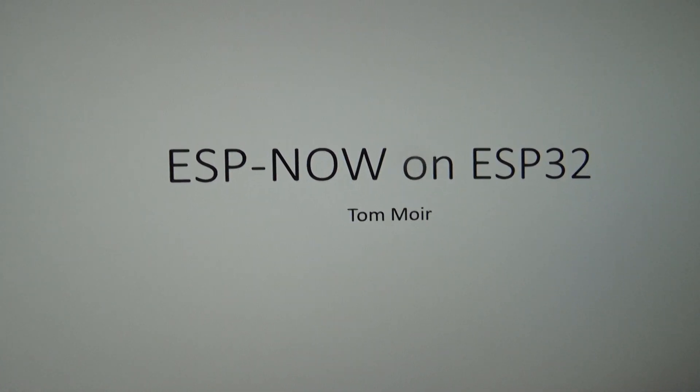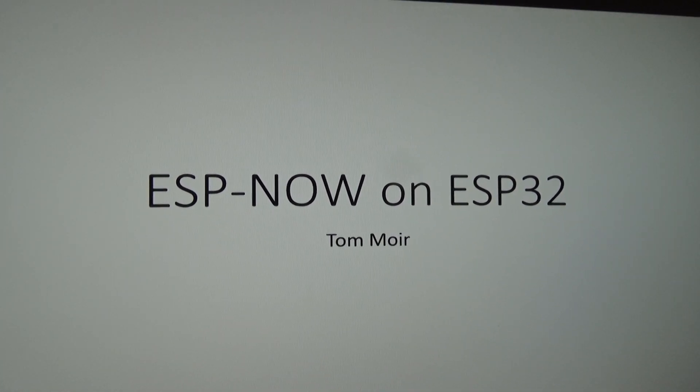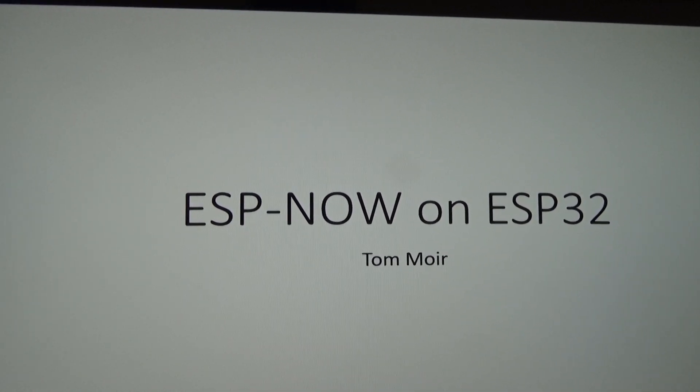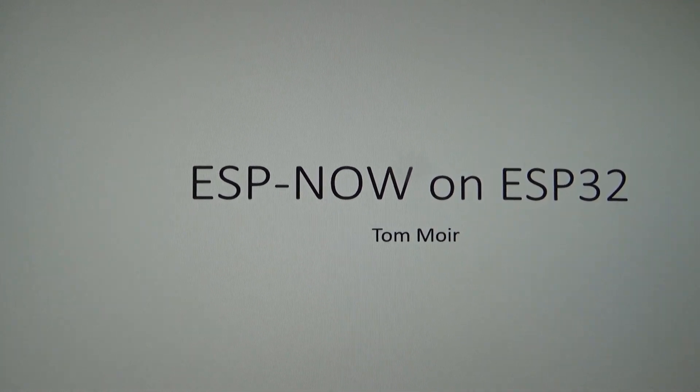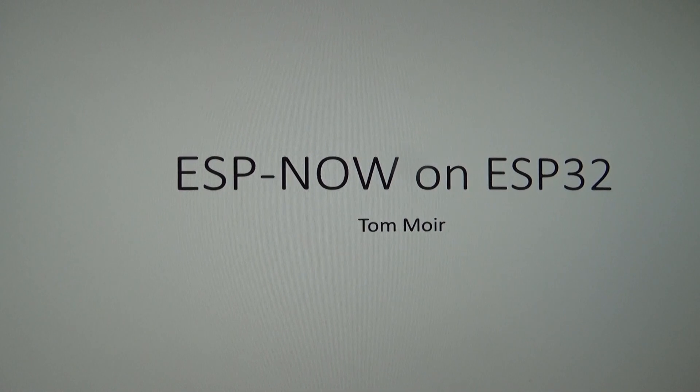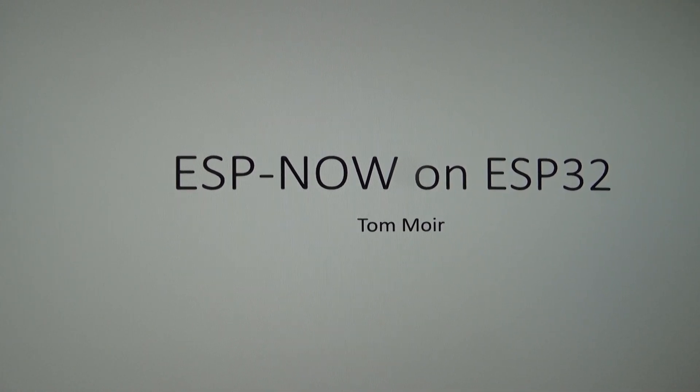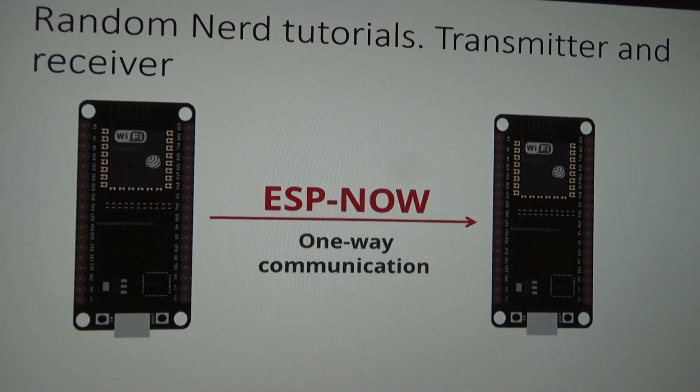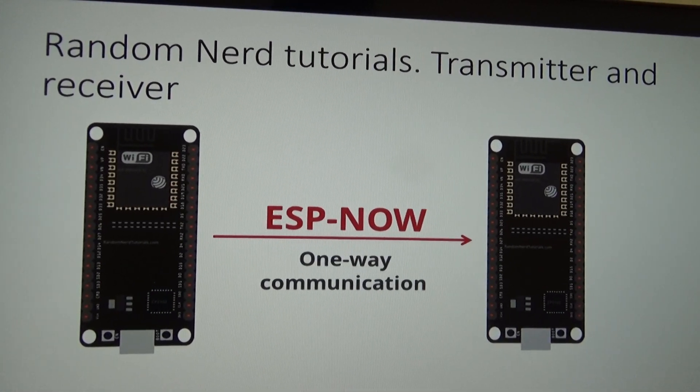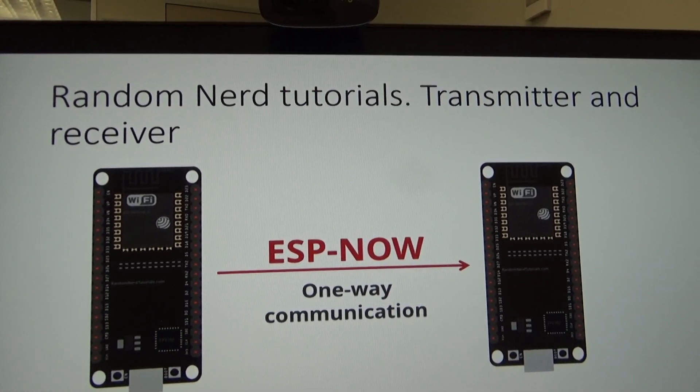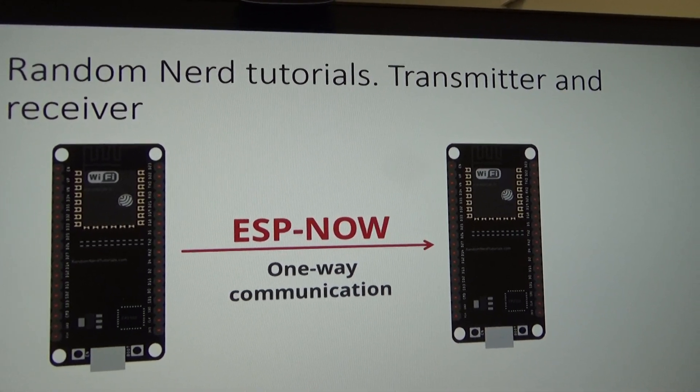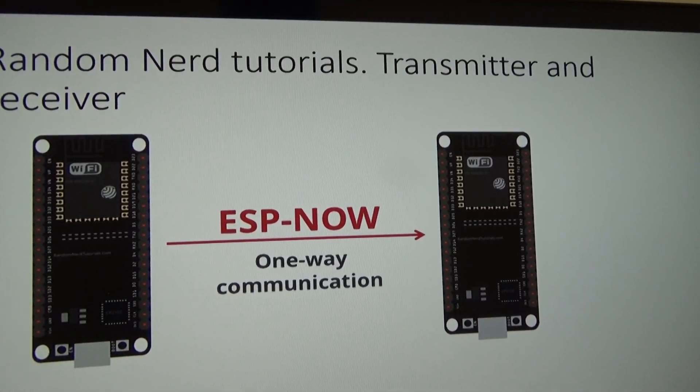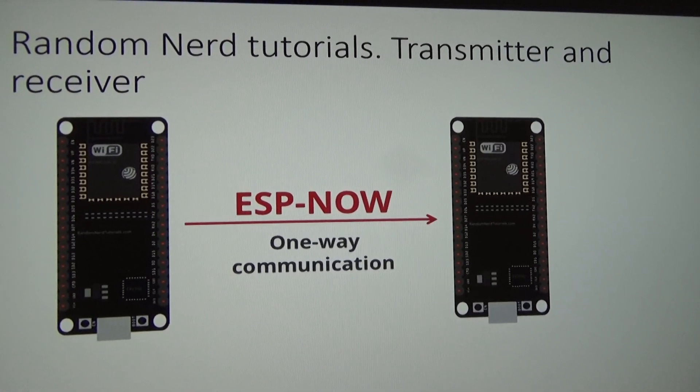Welcome back. Today I'm going to be looking at ESP-NOW on the ESP32 microcontroller. This is a method of transmitting and receiving information via the Wi-Fi which is on the microprocessor itself. I'm indebted to the Random Nerd tutorials as usual, and I've got quite an interesting demo for you later involving a servo which you may find interesting.